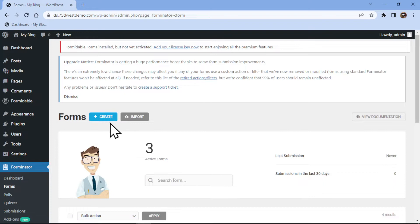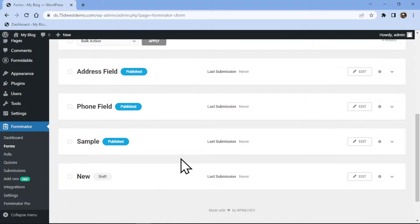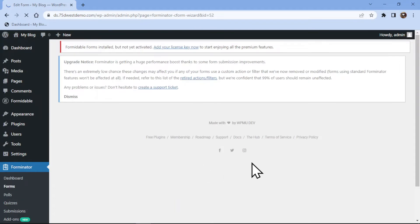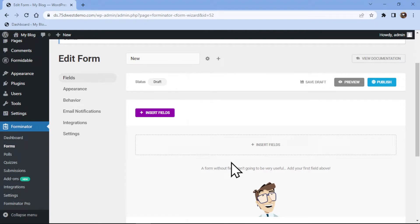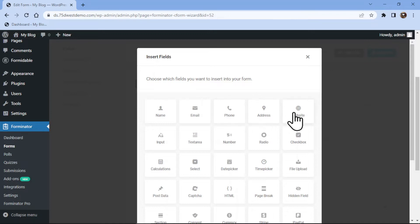You can create a new form here by clicking on this button, or you can edit an existing form. In my case, I am editing an existing form. You can see we are here in the form builder area. To add a website field here, simply click on Insert Fields and select the website field here like this.